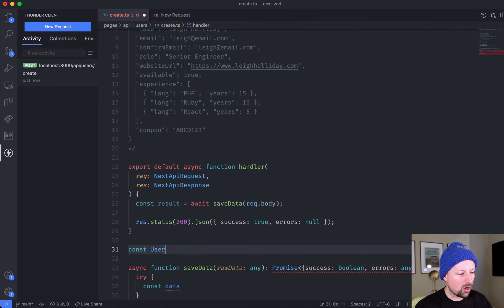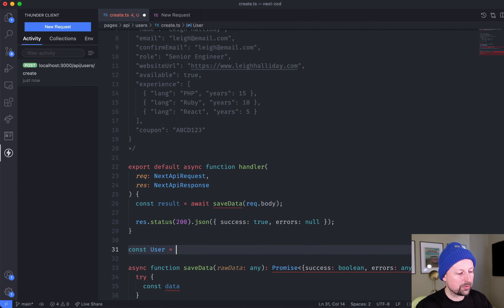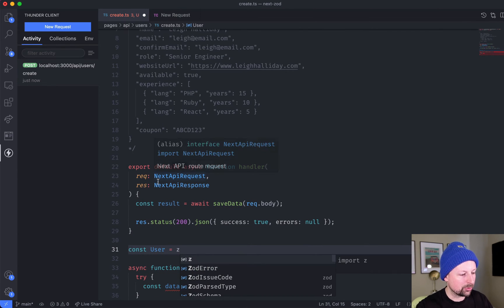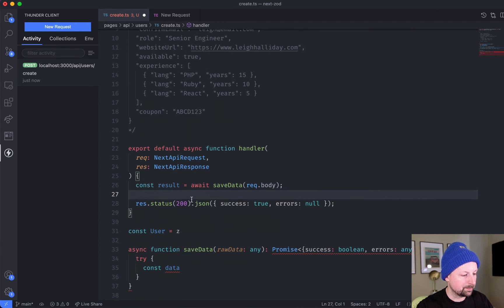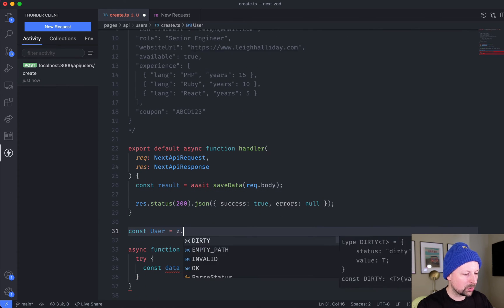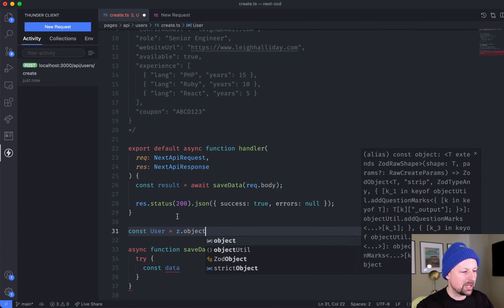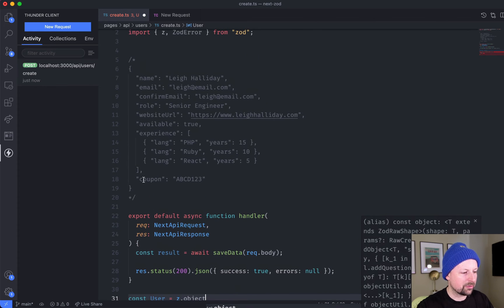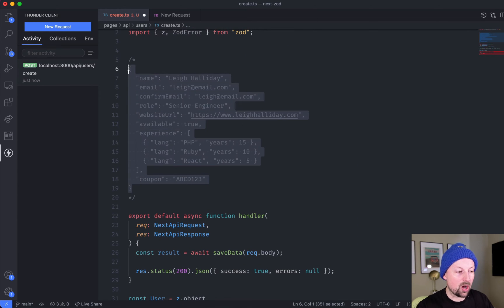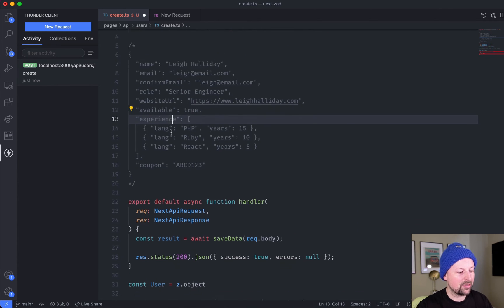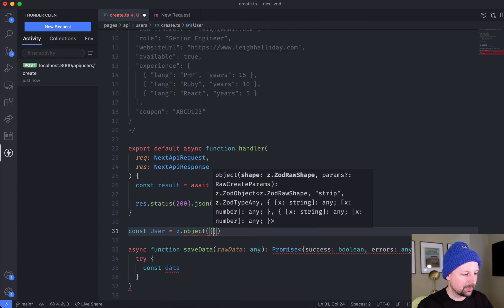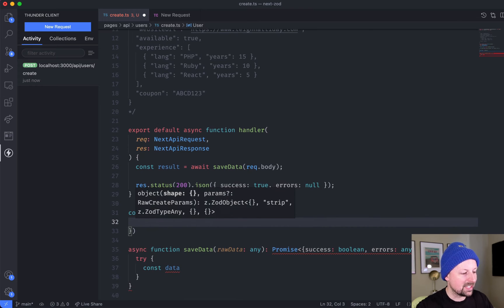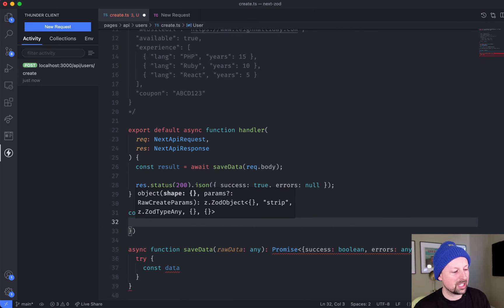We'll call this user, and the way you define it is by using this z function that comes imported from Zod. Because we're defining an object, that's what we use with Zod, and now we start to describe what each incoming field looks like.